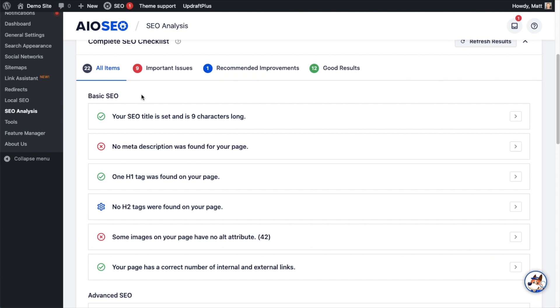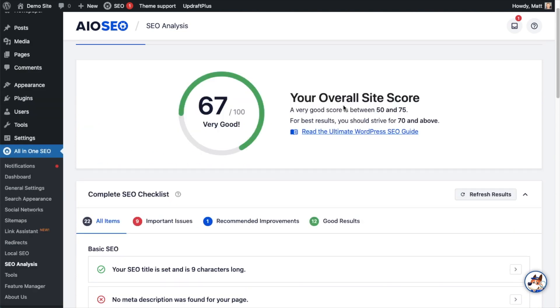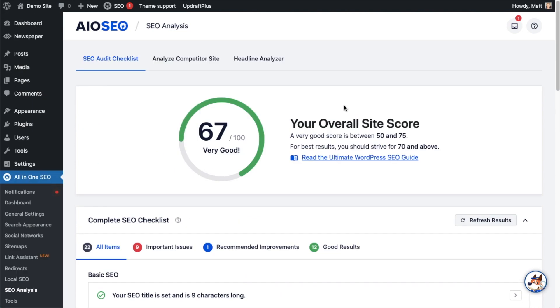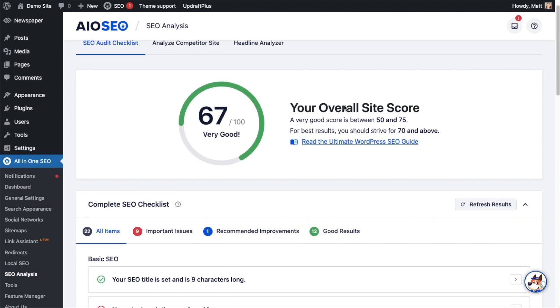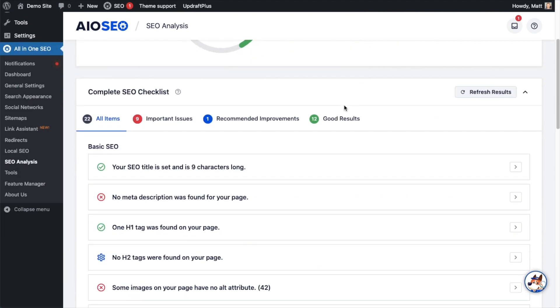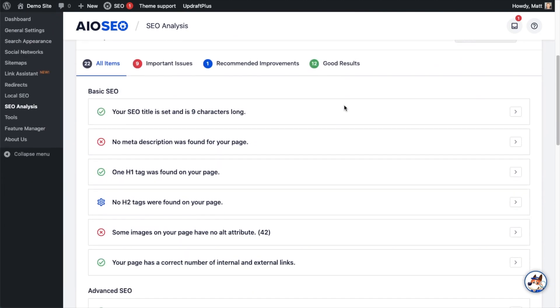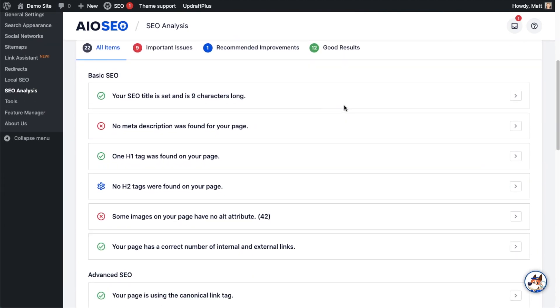Keep in mind, everything you see here is about the home page on your website. This is not about the individual posts and pages—they have their own SEO score. This score of 67 is referring to your overall site, which is mainly your home page. The first one is telling me my SEO title is set and it's nine characters long, so I have a green check because everything is okay there. The second one I'm getting a red X because there is no meta description for my page.